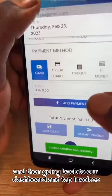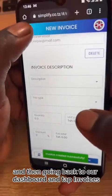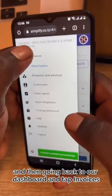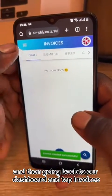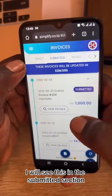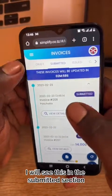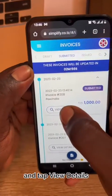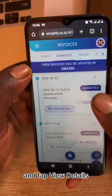Going back to our dashboard and tap Invoices. I will see this in the Submitted section and tap View Details.